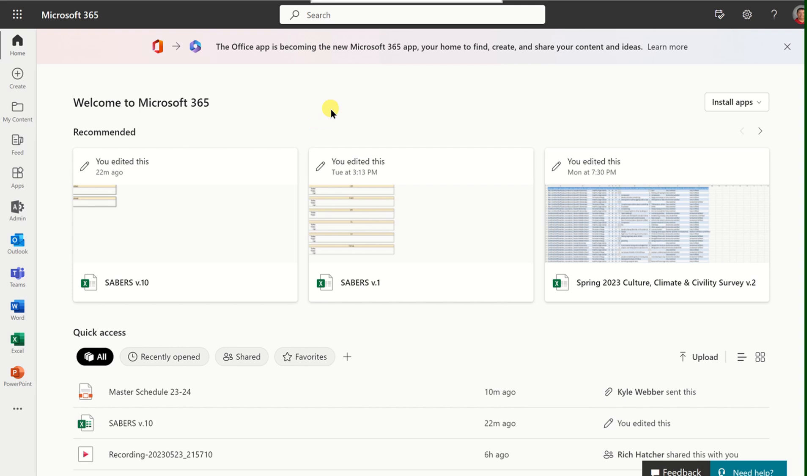This is called your Dashboard. Starting on the left side, you're going to see some apps and some buttons that are frequently used.